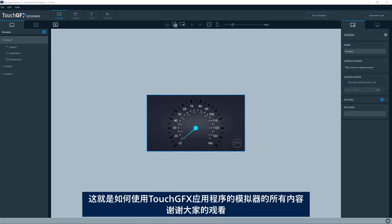Okay, that was all from me on how to use the simulator in TouchGFX applications.